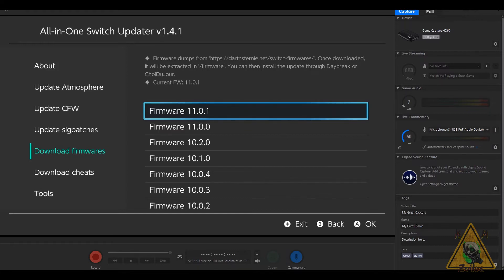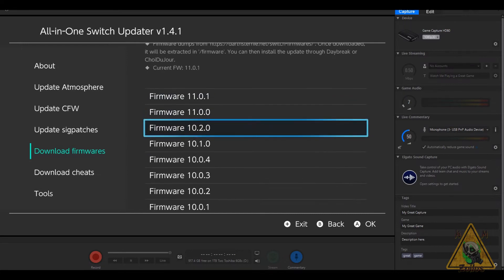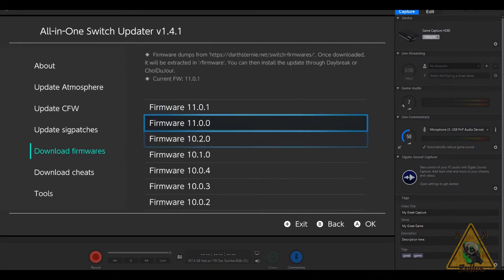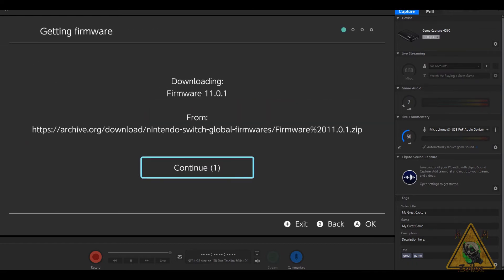This will not install the firmware—this is going to download it and extract it. It's going to put it into a folder called Firmware on the root of your SD card. If the folder doesn't exist, don't worry, it's going to create it. You can grab any of the firmwares you want, but obviously we're going to grab the latest one, which is currently 11.0.1.